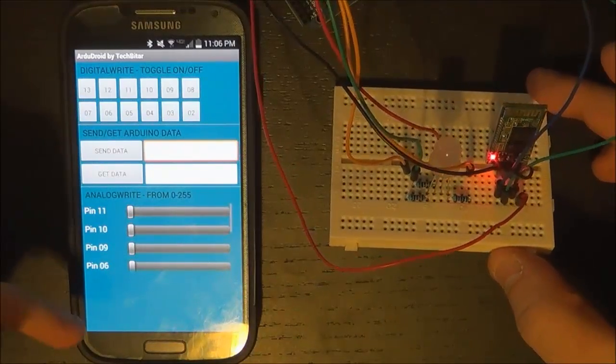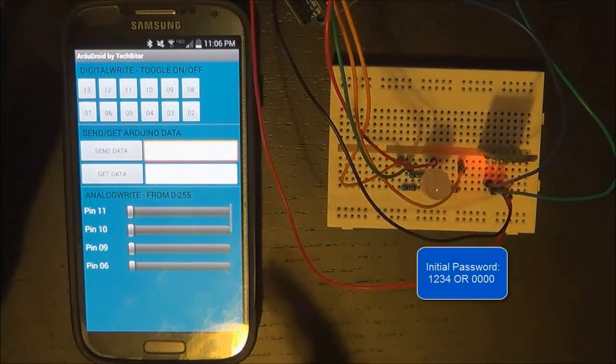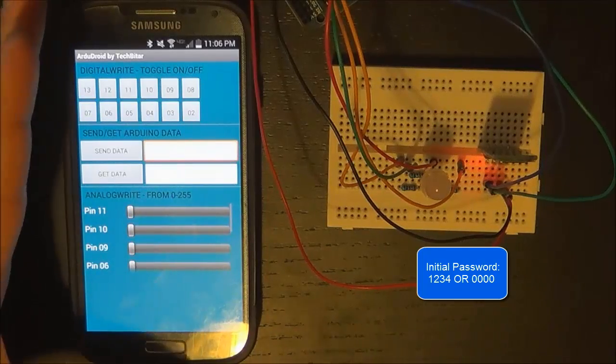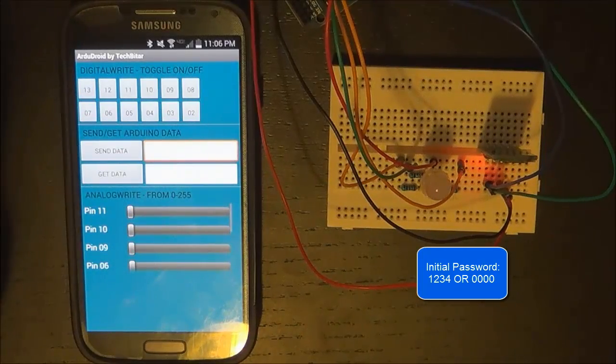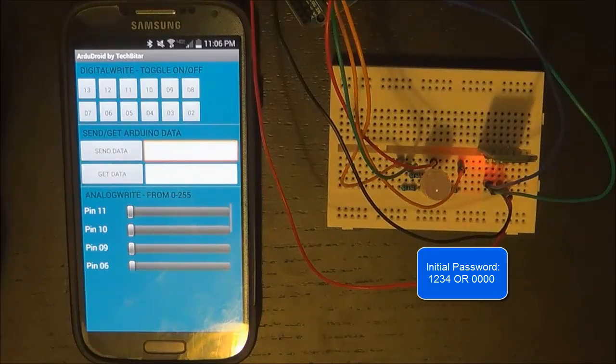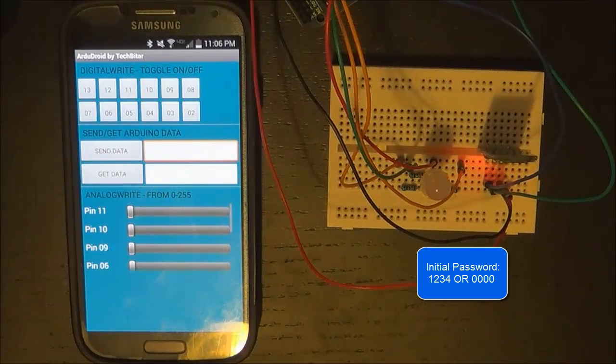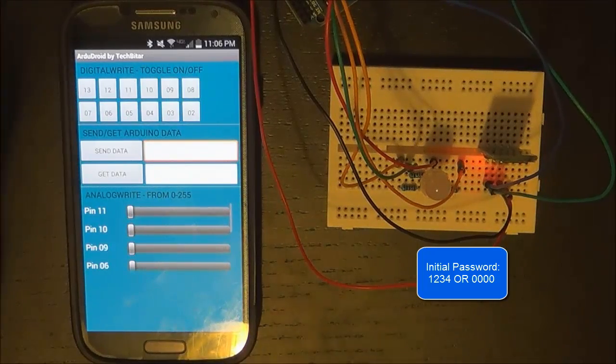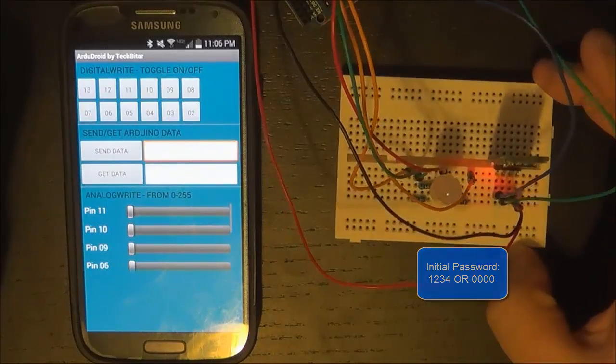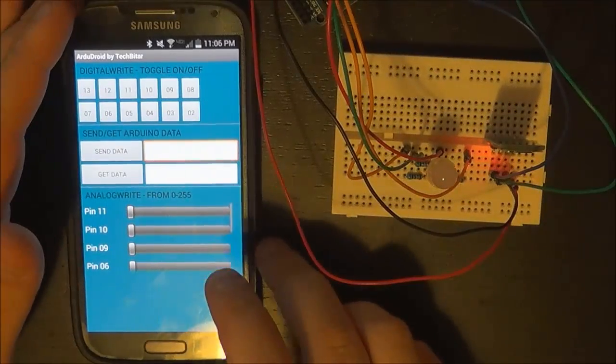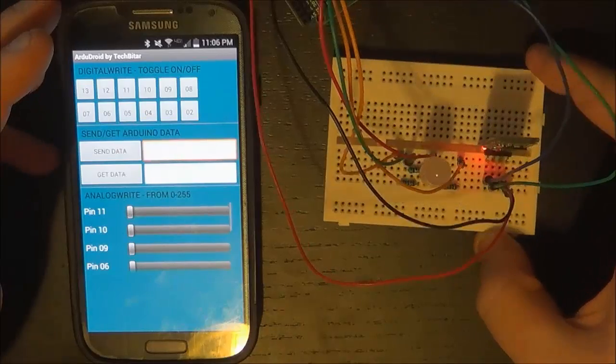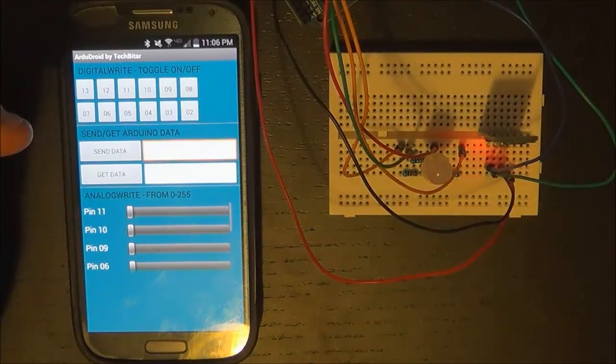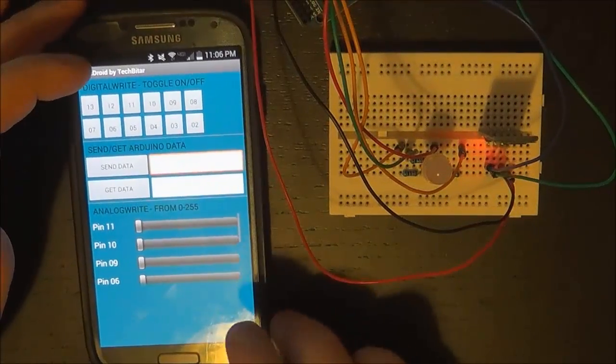One thing you want to take note of is if you get asked for a password—and this happens the first time you connect to the module—it is one-two-three-four or four zeros. In my case it was one-two-three-four. Once you have entered that once, it will not ask you for that password again. So now that you're connected, you are free to use any of the analog write pins, you can use the digital pins, you can send and get data.